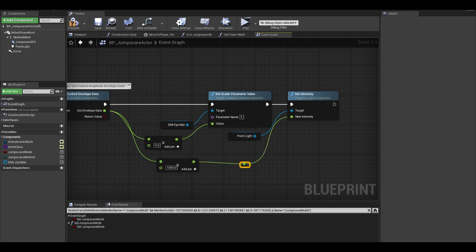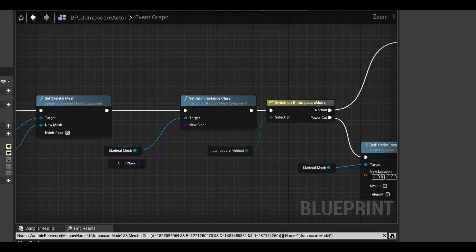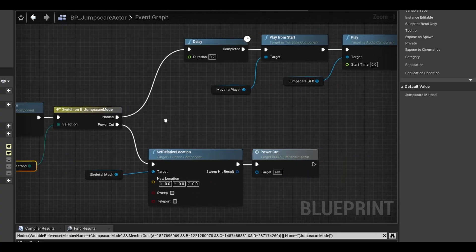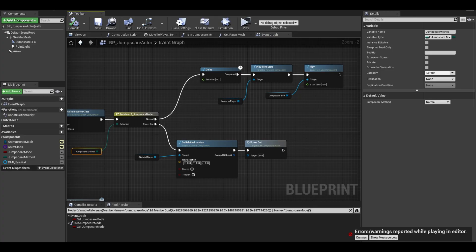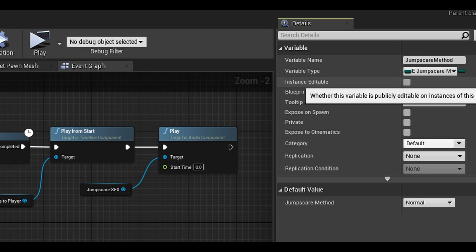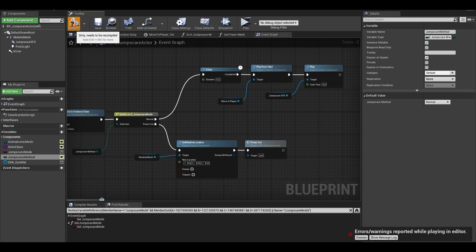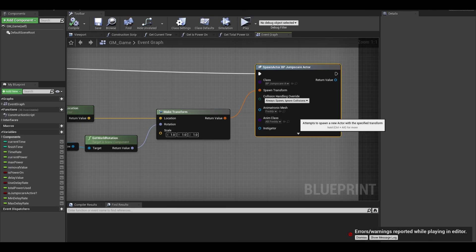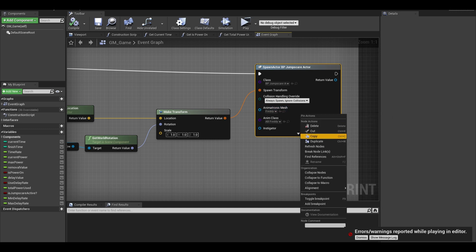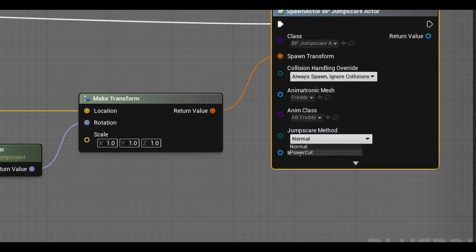Now some bug fixes. First thing we missed was this variable. We haven't set it yet. On your variable, make it public and expose it to the spawn actor nodes. This allows us to change it back in the game mode. Go to your game mode, right click and refresh the spawn actor node. You can set this variable to the power cut value.